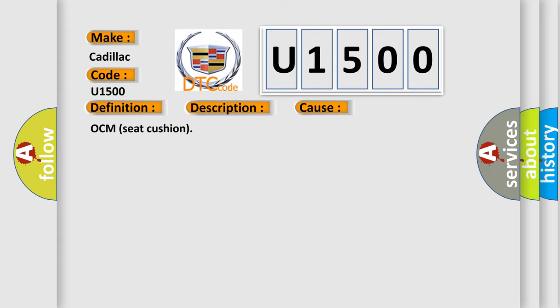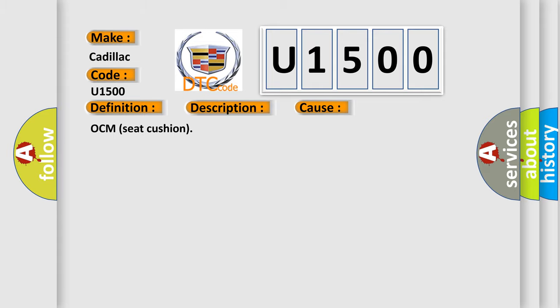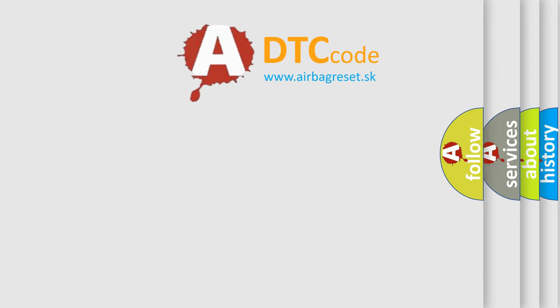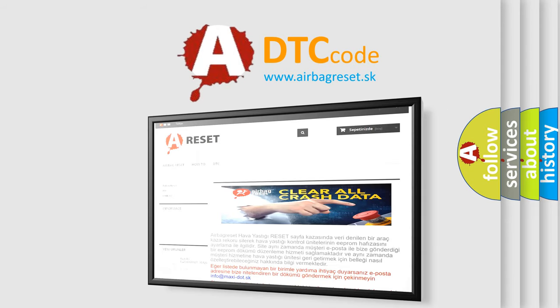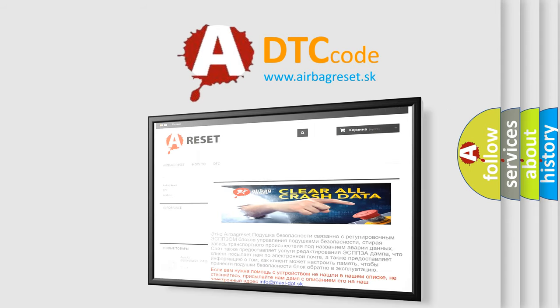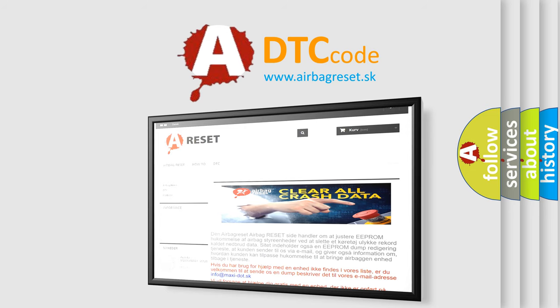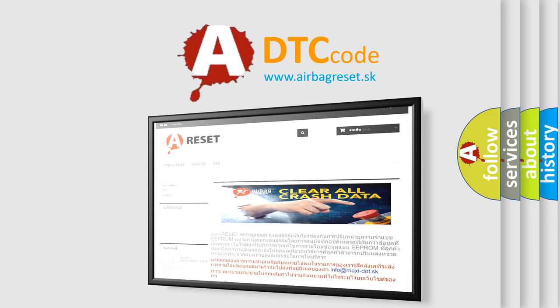The Airbag Reset website aims to provide information in 52 languages. Thank you for your attention and stay tuned for the next video.